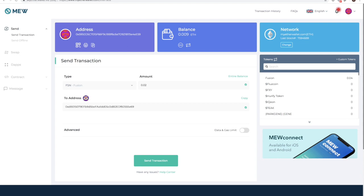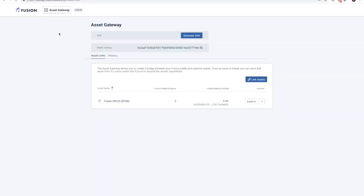Once the transaction is executed and all of the processes running in the background are completed, we should see 0.02 displayed in the Fusion wallet balance here. This will represent the quantity of Fusion ERC-20 or EFSN tokens that have been correctly locked into your account.